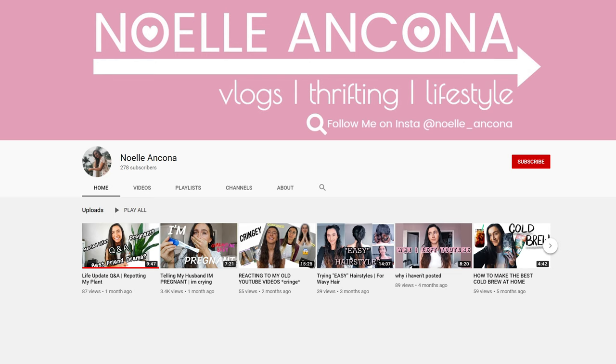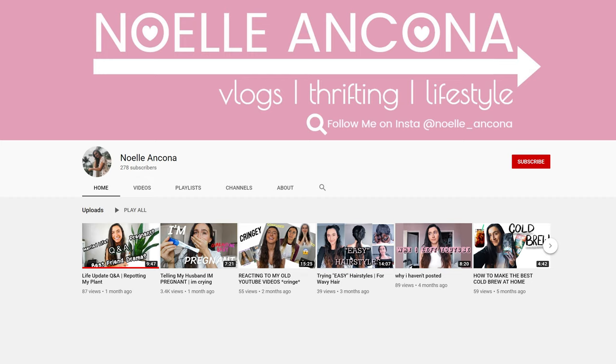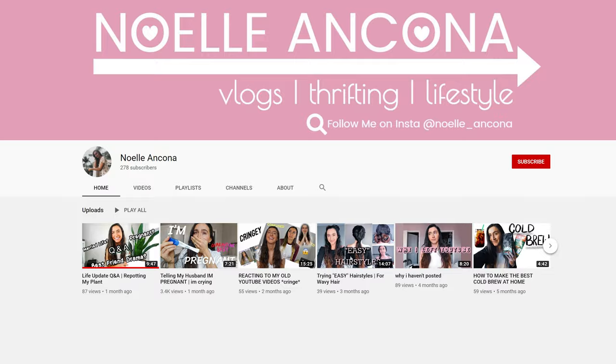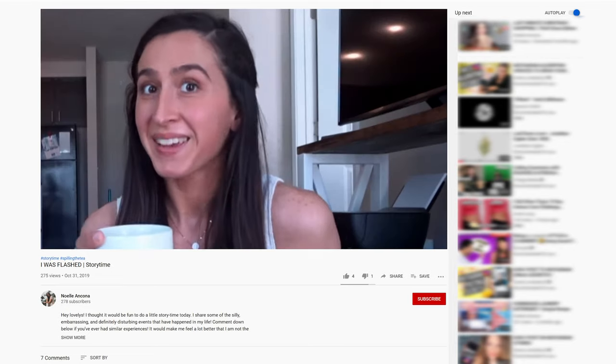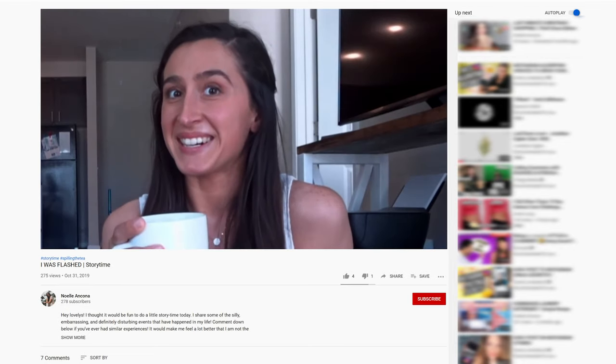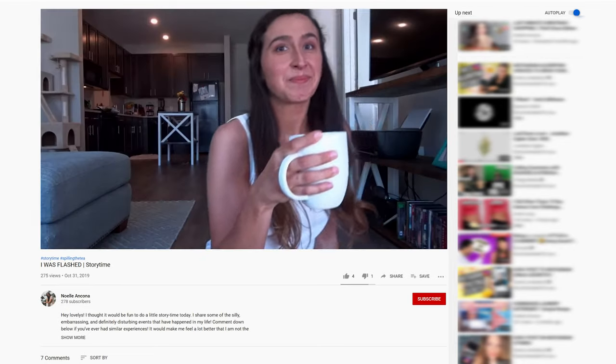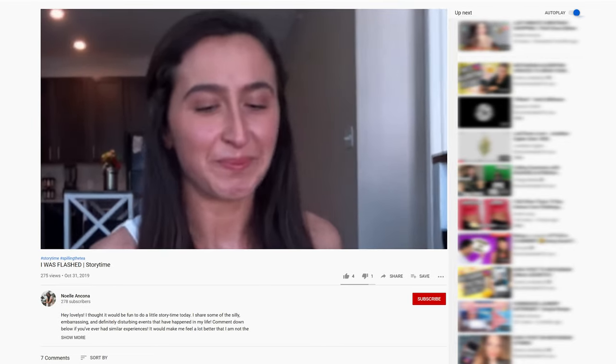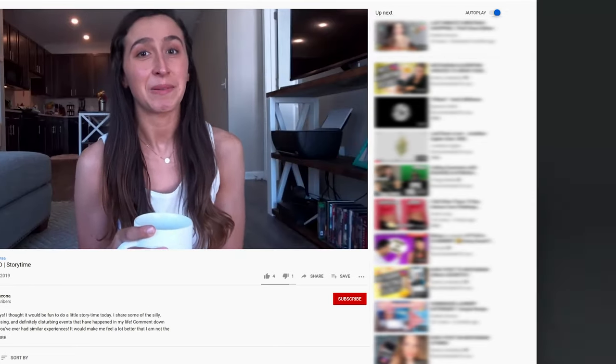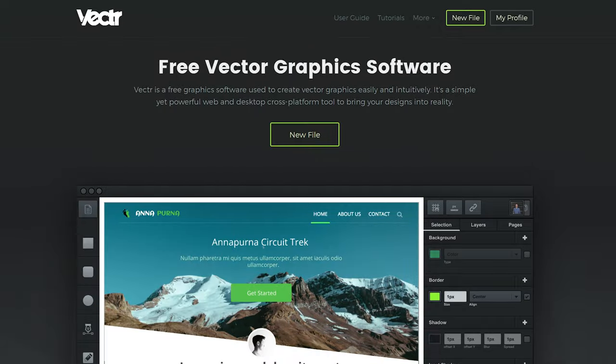Lastly, shout out to Noelle Ancona, a vlogger, thrifting, and lifestyle YouTuber that I partnered with today in creating this video. If you're interested in checking out her YouTube channel, there's a link below in the description. Okay, let's get started.